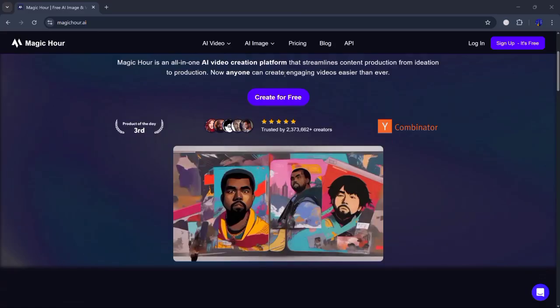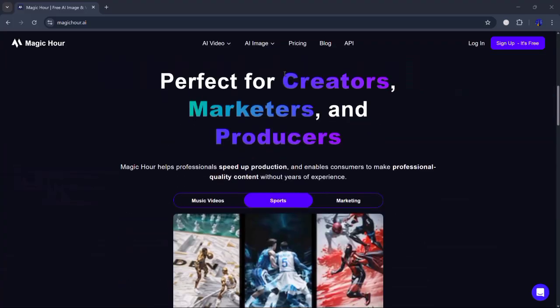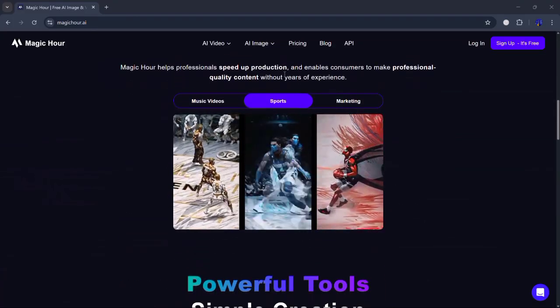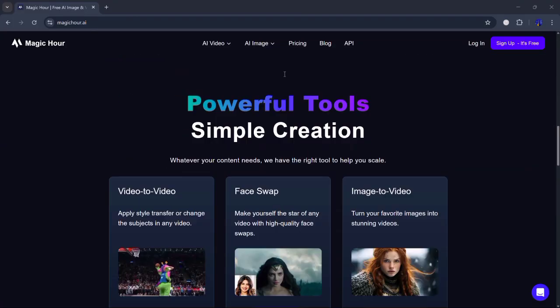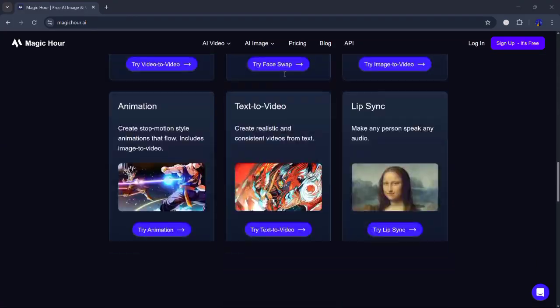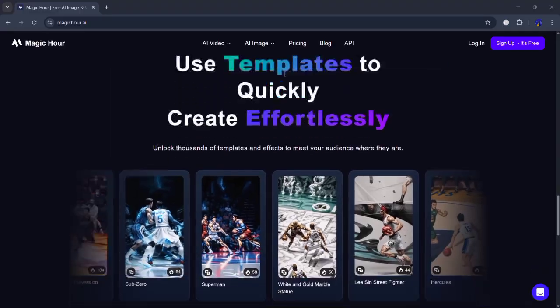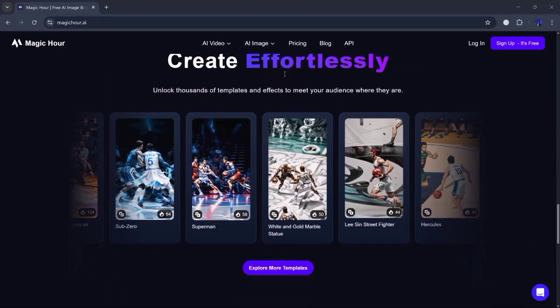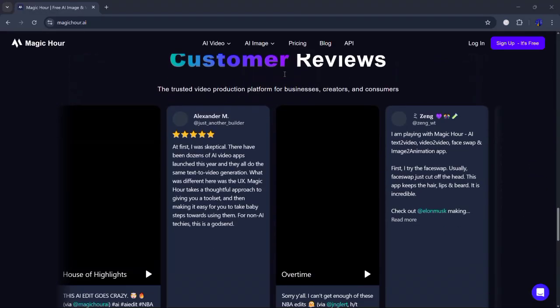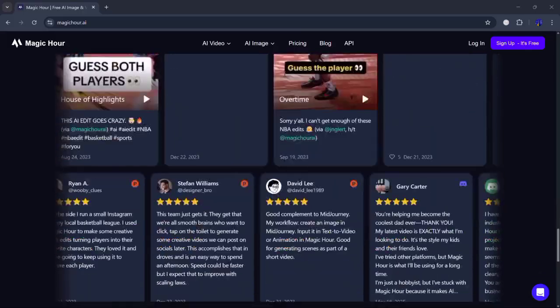Hey everyone, welcome back to my channel. Have you ever wondered how people swap their faces into videos or photos and make it look 100% real? What if I told you there's a simple tool that lets you do that in just a few clicks? No editing skills needed?